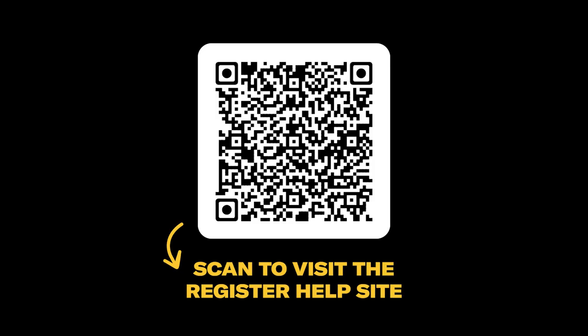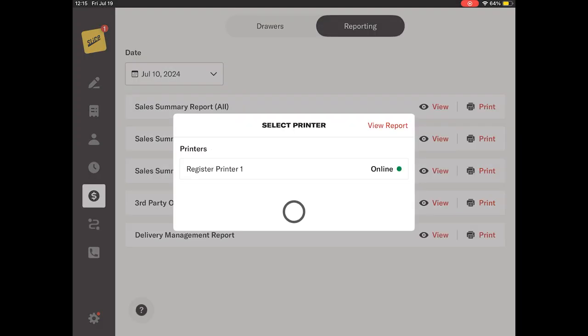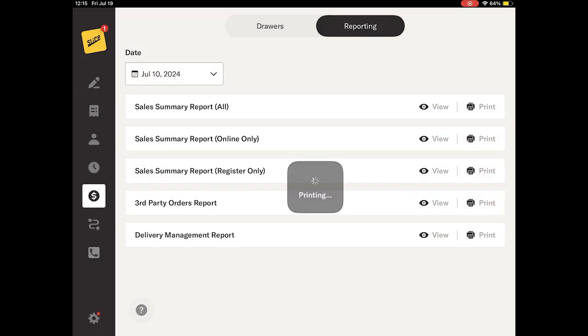To access the definitions for each line item of the report, please scan the QR code or visit the link in the description of this video. To generate a printed copy of the report, please tap the Print button located right next to the View button.